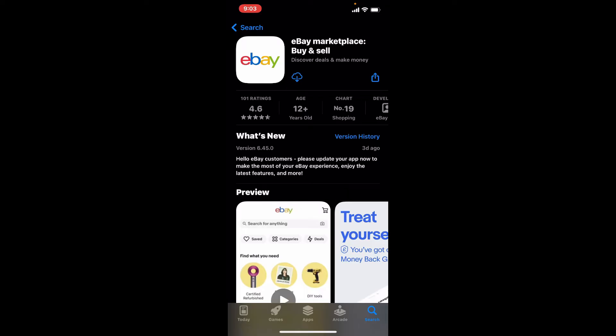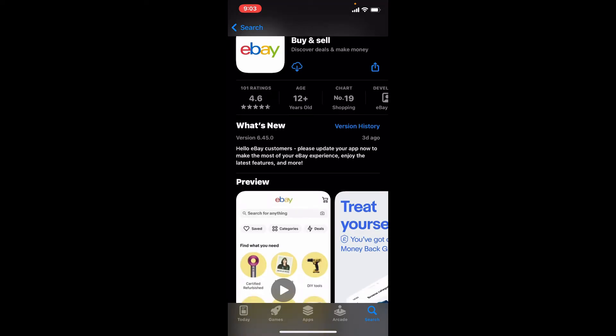eBay is an American multinational e-commerce corporation based in San Jose, California. It facilitates consumer-to-consumer and business-to-consumer sales through its websites. You can also find the application for your Android and iOS as well.